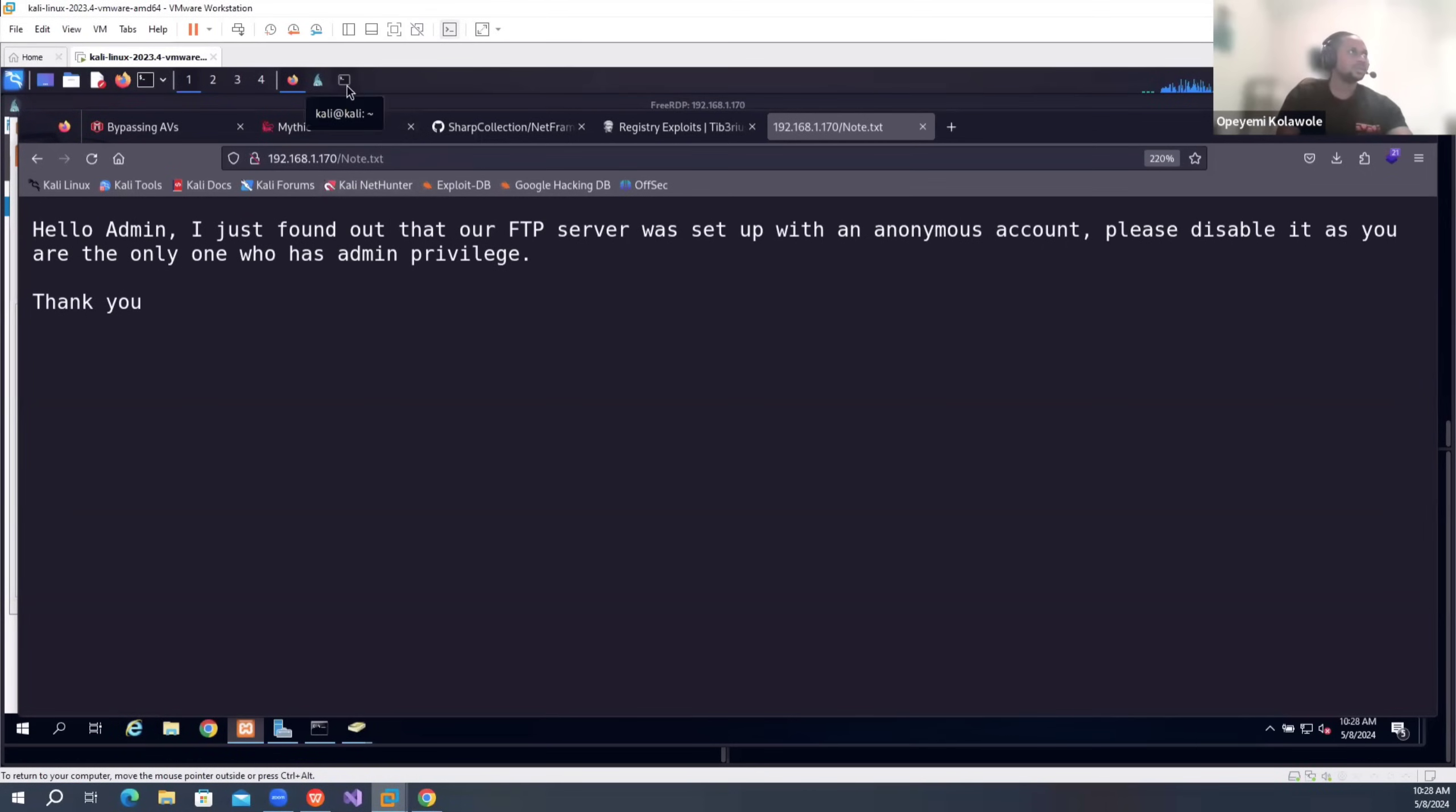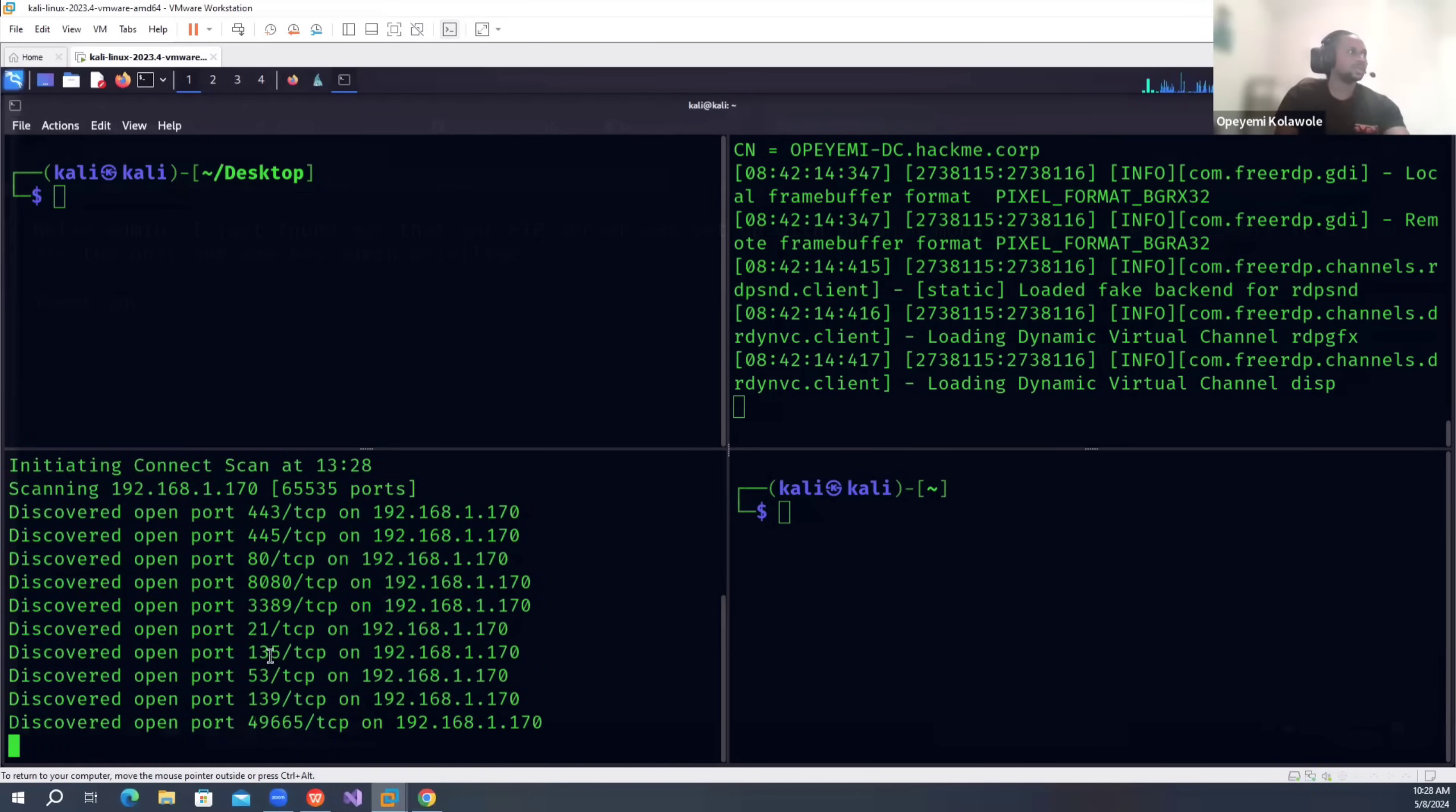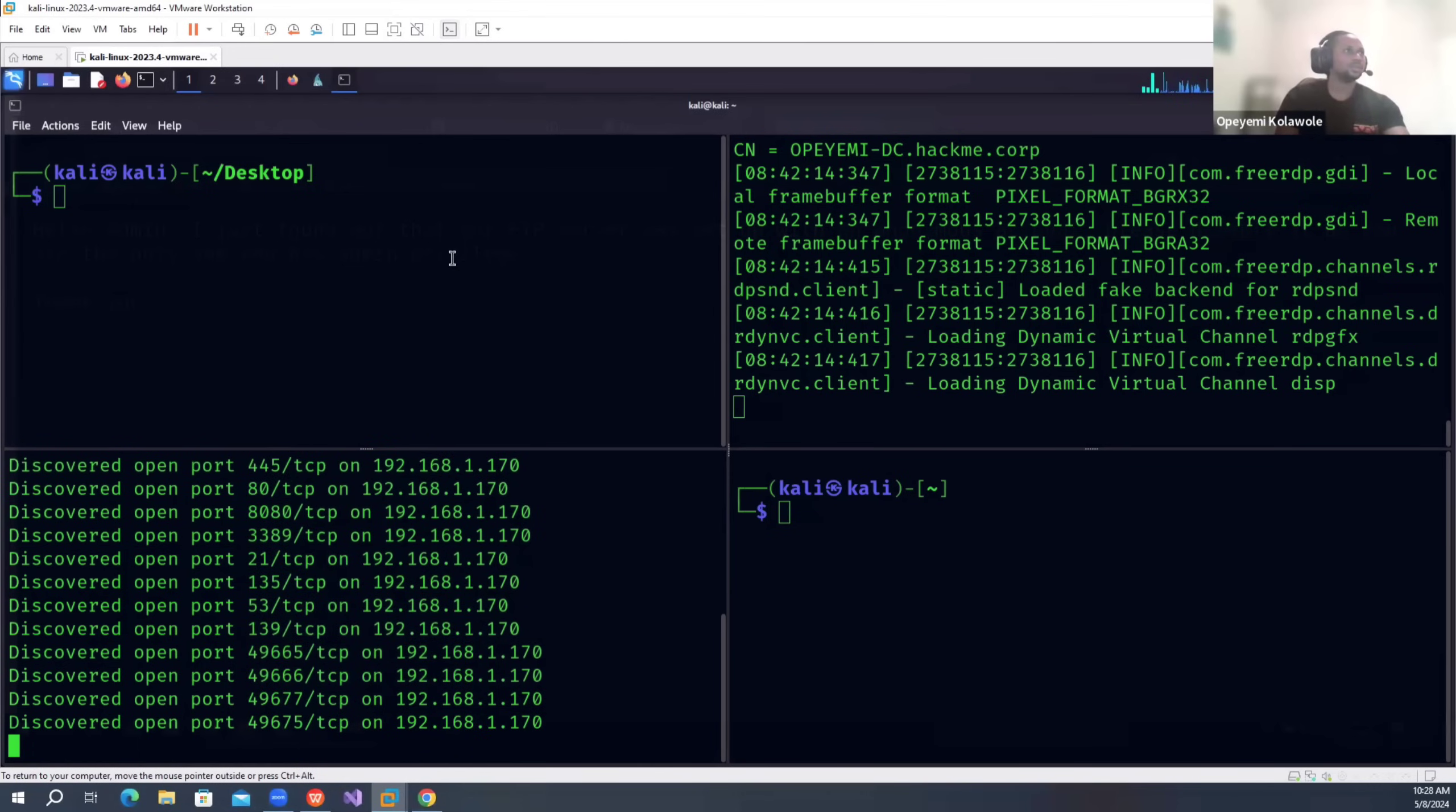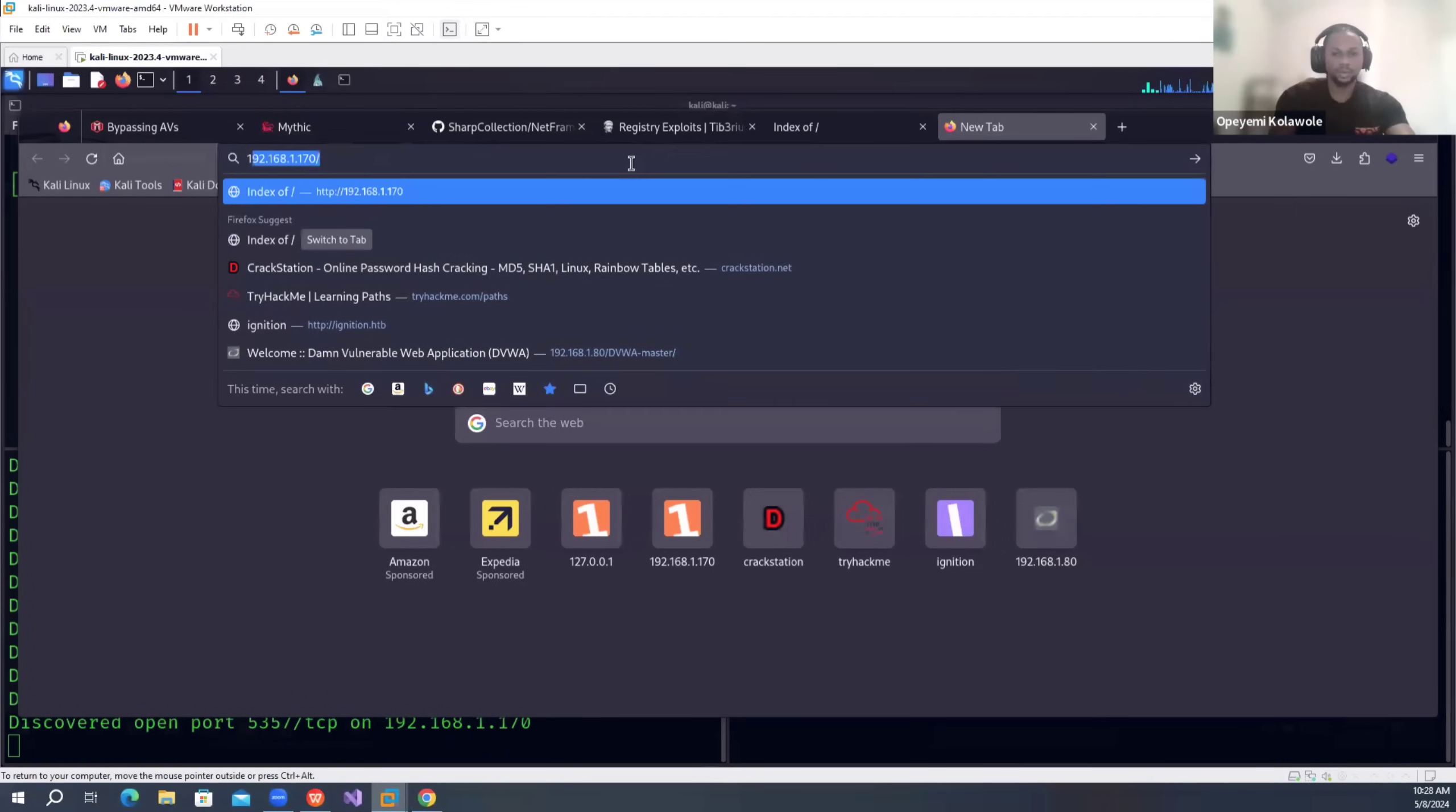Just want to make it fun and enjoyable. If you run nmap on this server, you can see a lot of ports have opened. Let's wait a little bit for it to run. As it's running, let me open the Windows 10 machine.